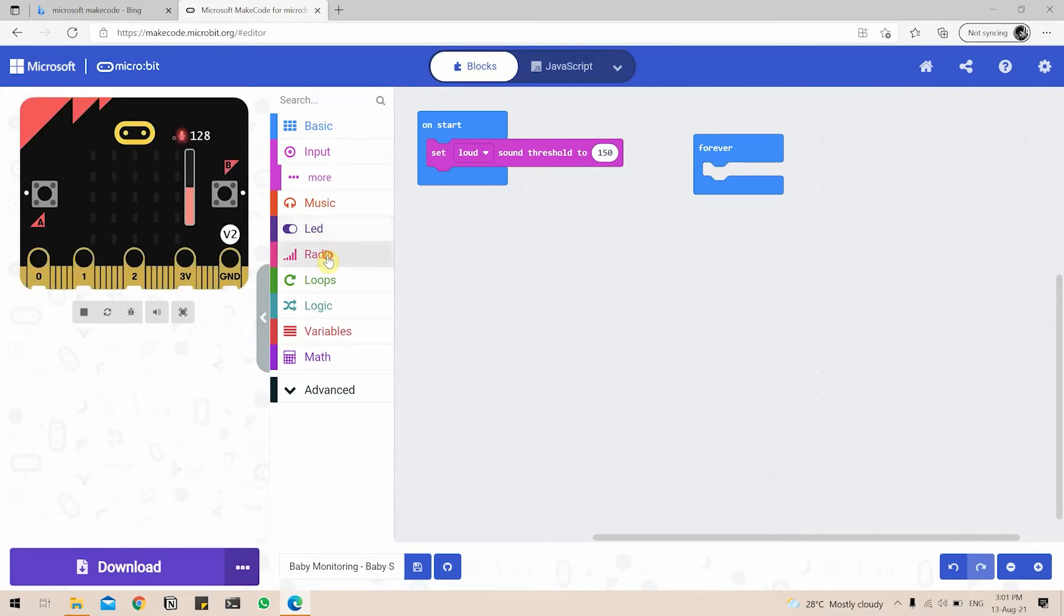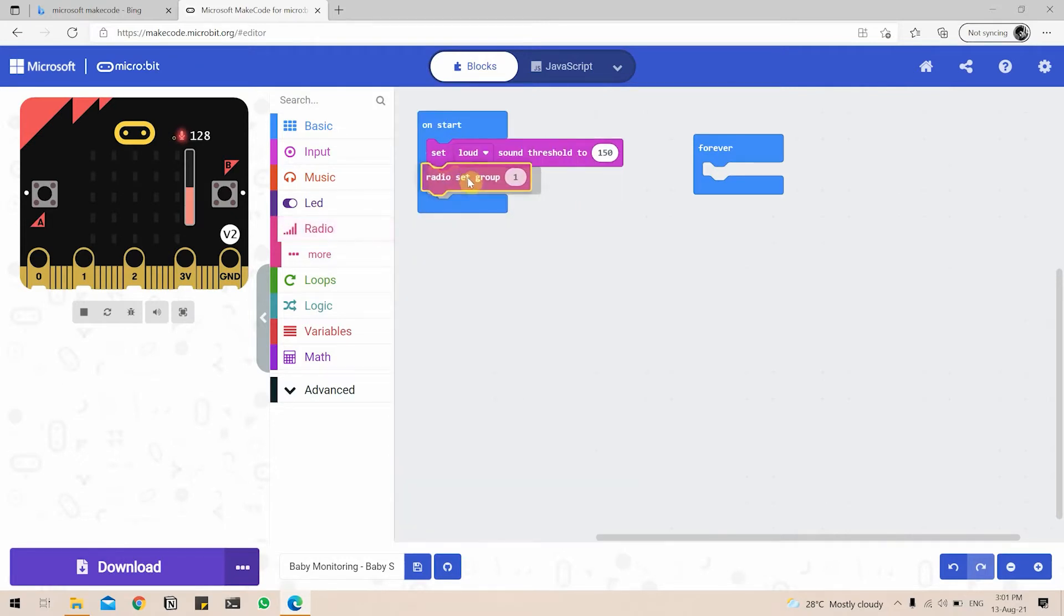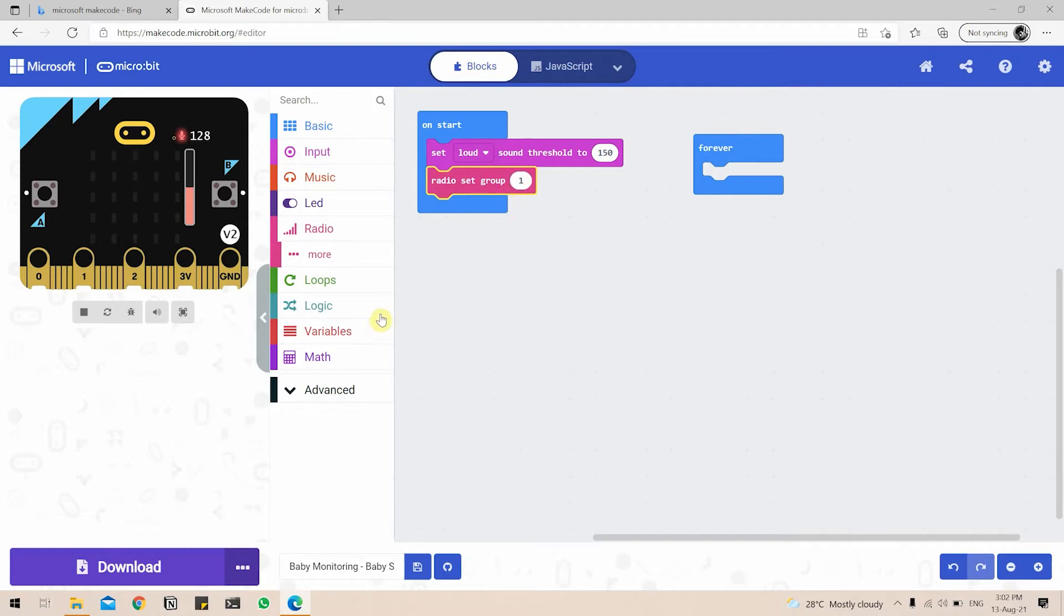Next thing is to go into the Radio button, Radio tab, and click on Radio Set Group. What this allows us to do is the microbit is going to set the radio group in a group called 1. So any microbit that is connected to group 1 will receive any message sent by this particular microbit. So we will be doing a similar configuration on the parent side so that both the microbits can communicate. So we'll leave this at channel 1, so radio group at 1.